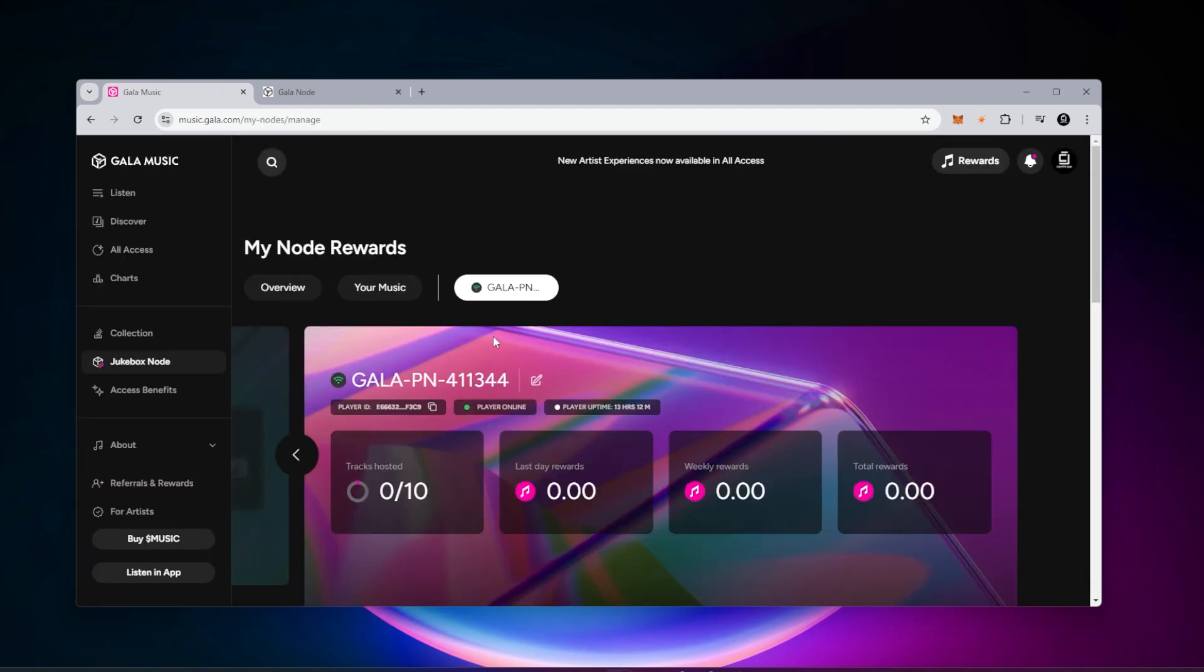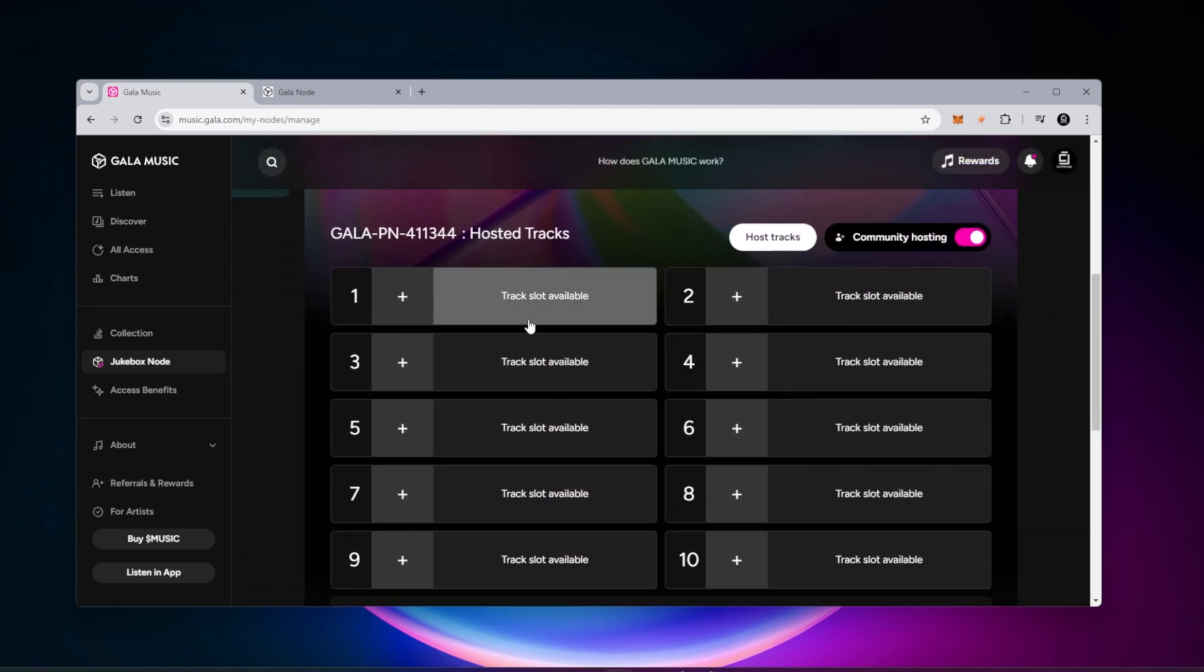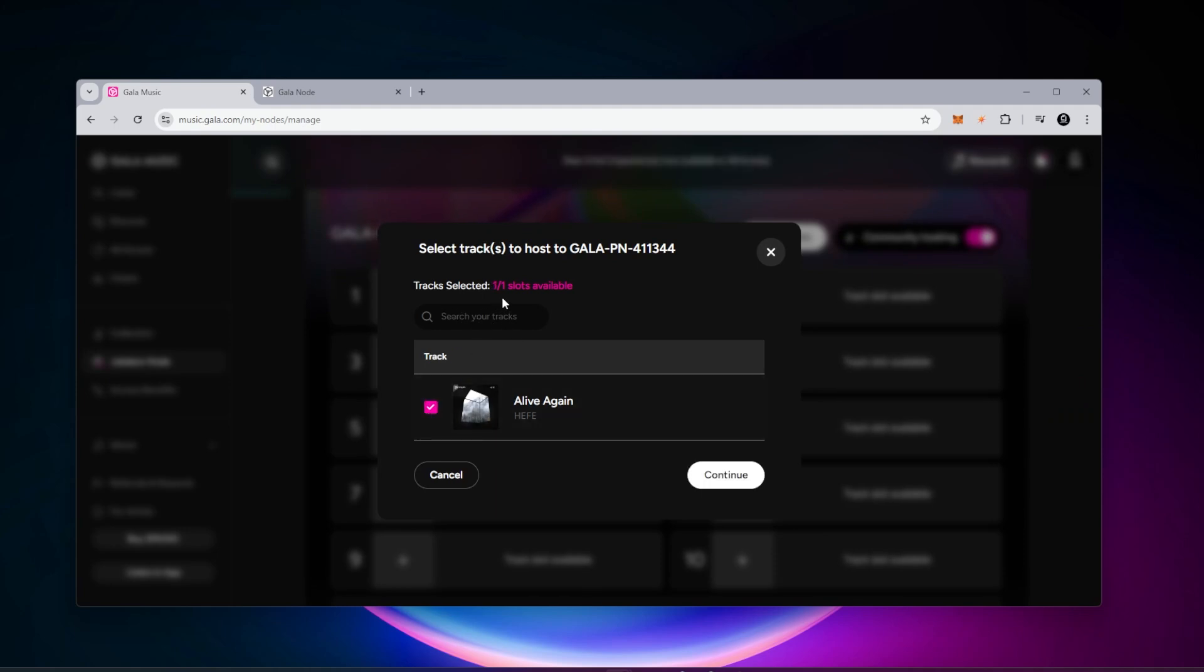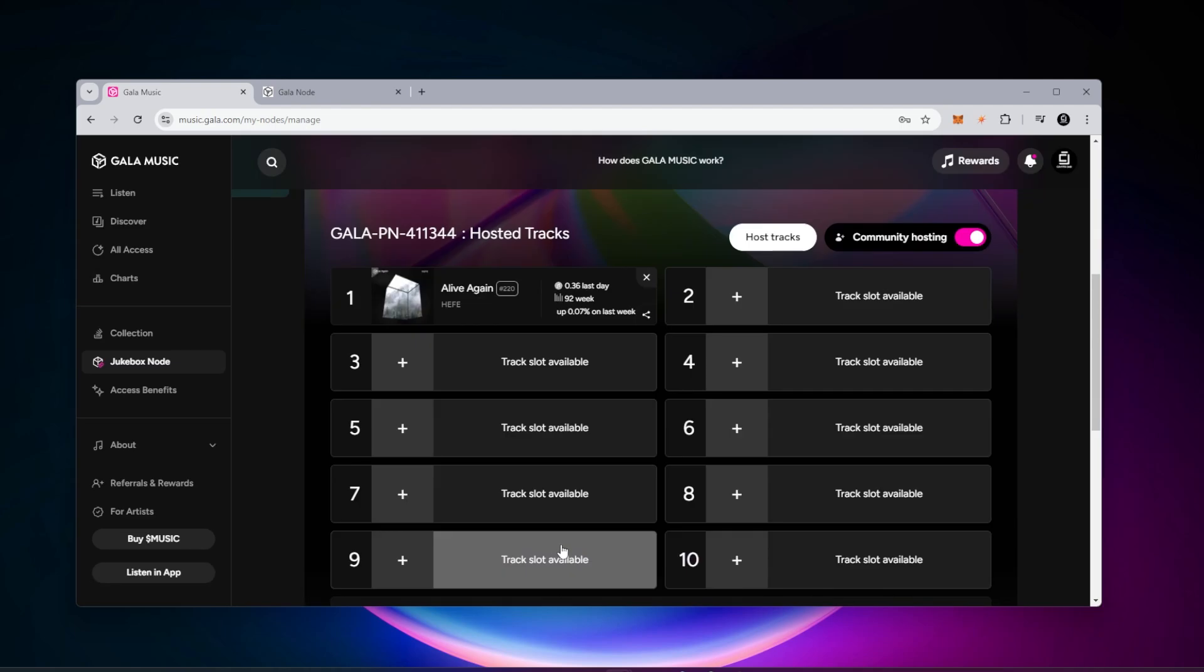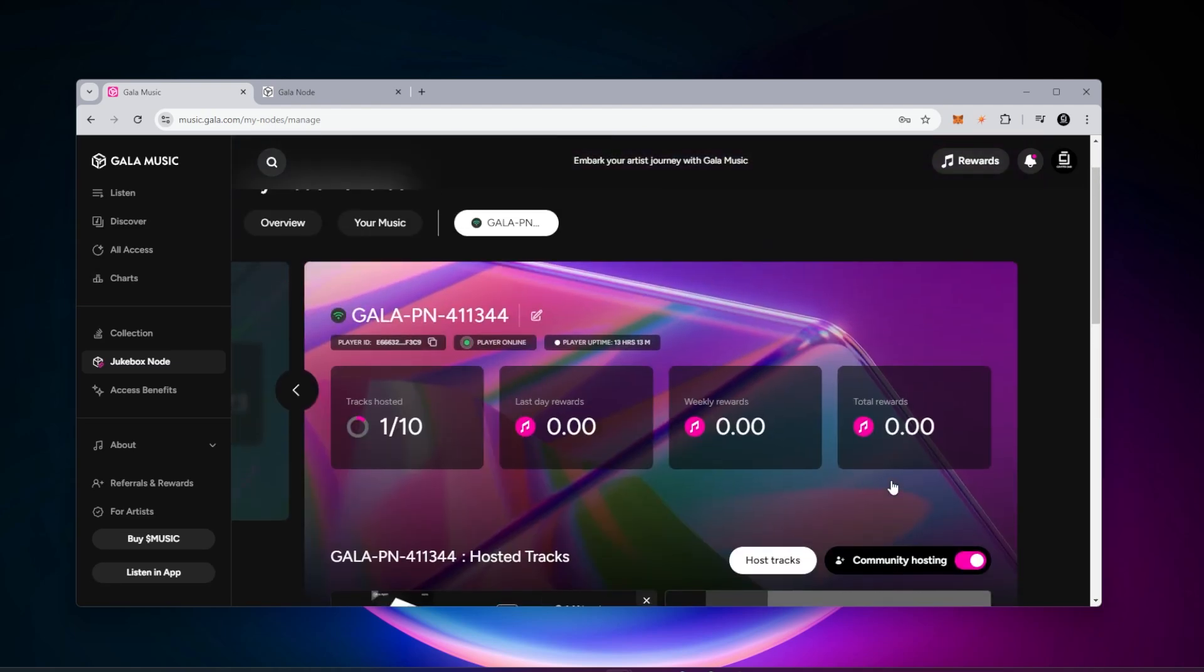I am back at my node and I just purchased a track. I'm going to scroll down all the way over here and click on the plus for a slot available. Here is the track that I just purchased. I'm going to select that. One of one slots available. I'll go ahead and click on continue. Then I just need to put in my transfer code. I'm going to be hosting this track in my node and that's successfully added.